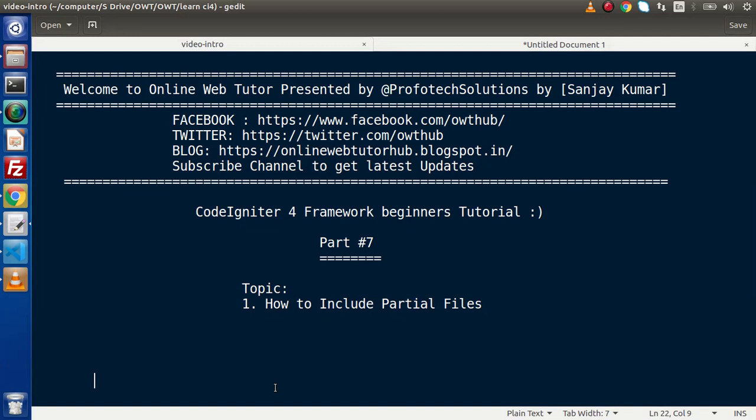Hello guys, welcome to Online Web Tutor. I am Sanjay. We are learning CodeIgniter 4 framework tutorial. This is part number 7. In this video session, we will discuss how we can include partial files.